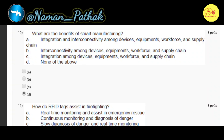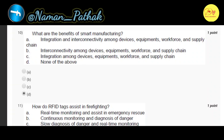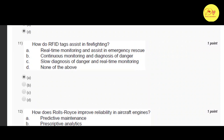Our tenth question is: what are the benefits of smart manufacturing? The correct option is D, none of the above. Our eleventh question is: how do RFID tags assist in firefighting? The correct option is A — real-time monitoring and assist in emergency rescue.